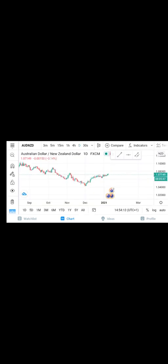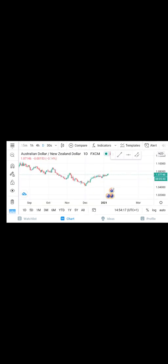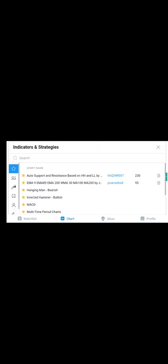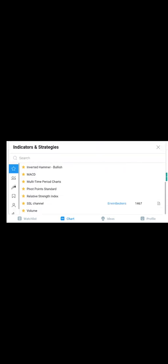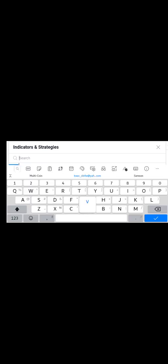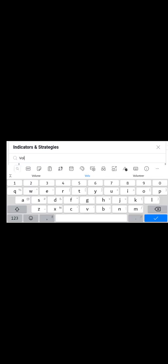So let's go to the indicators. You can search for any of the indicators you want.